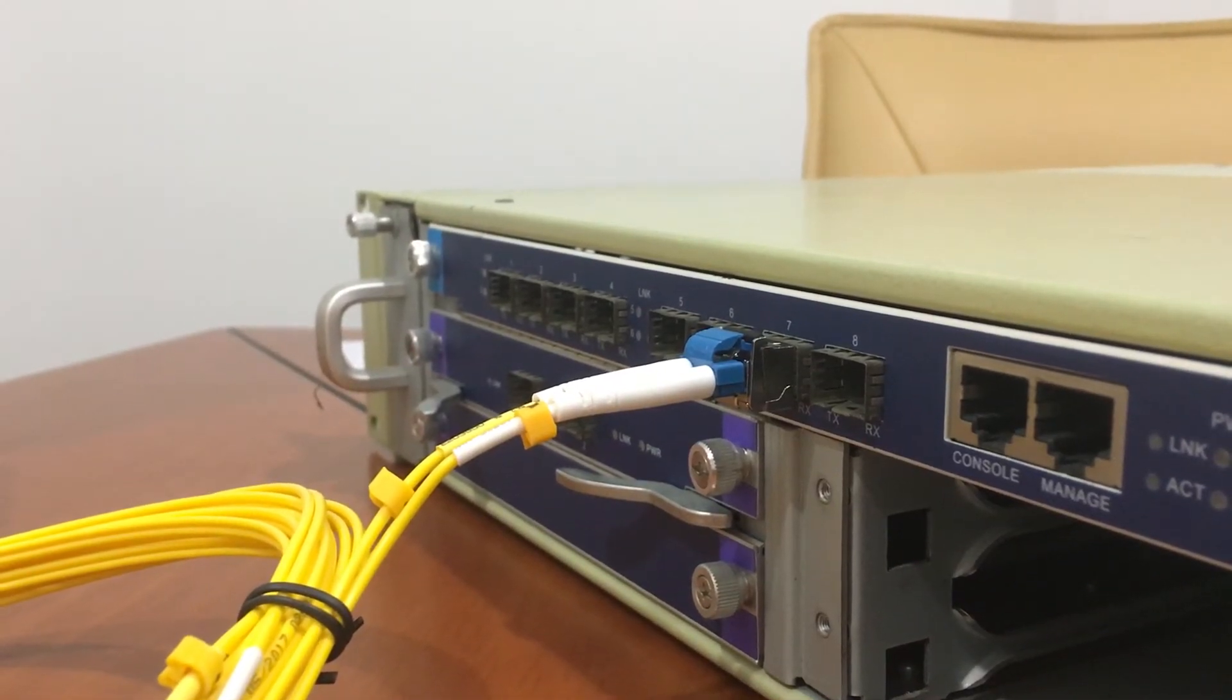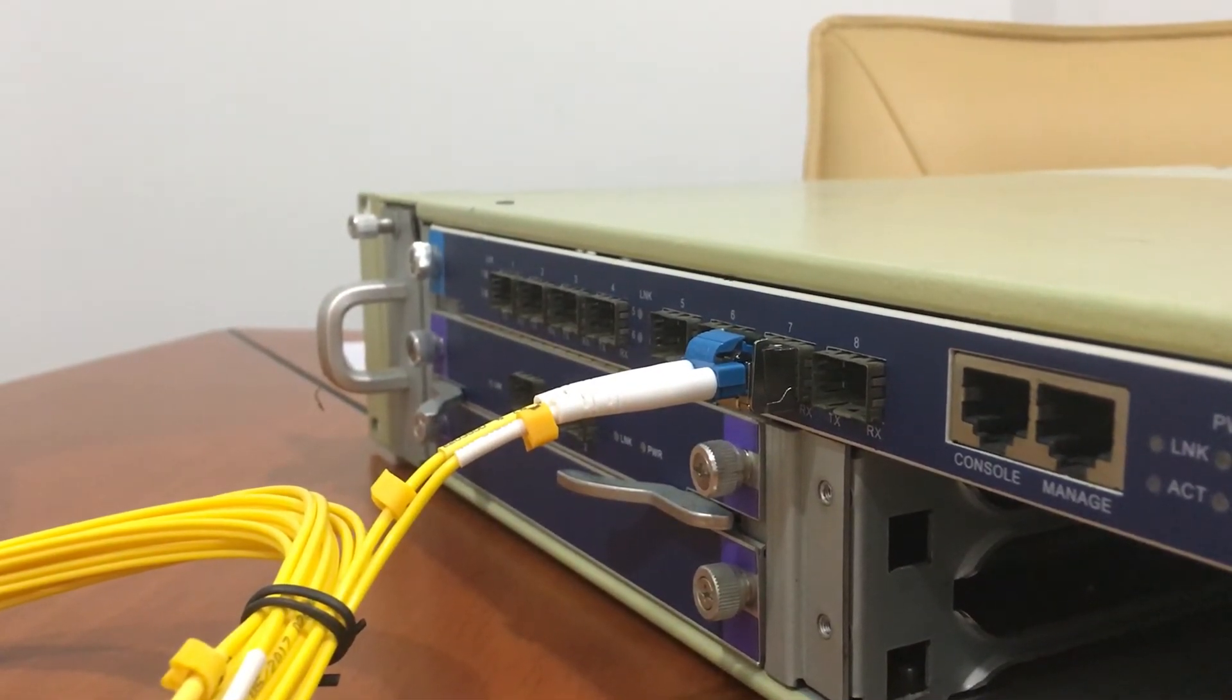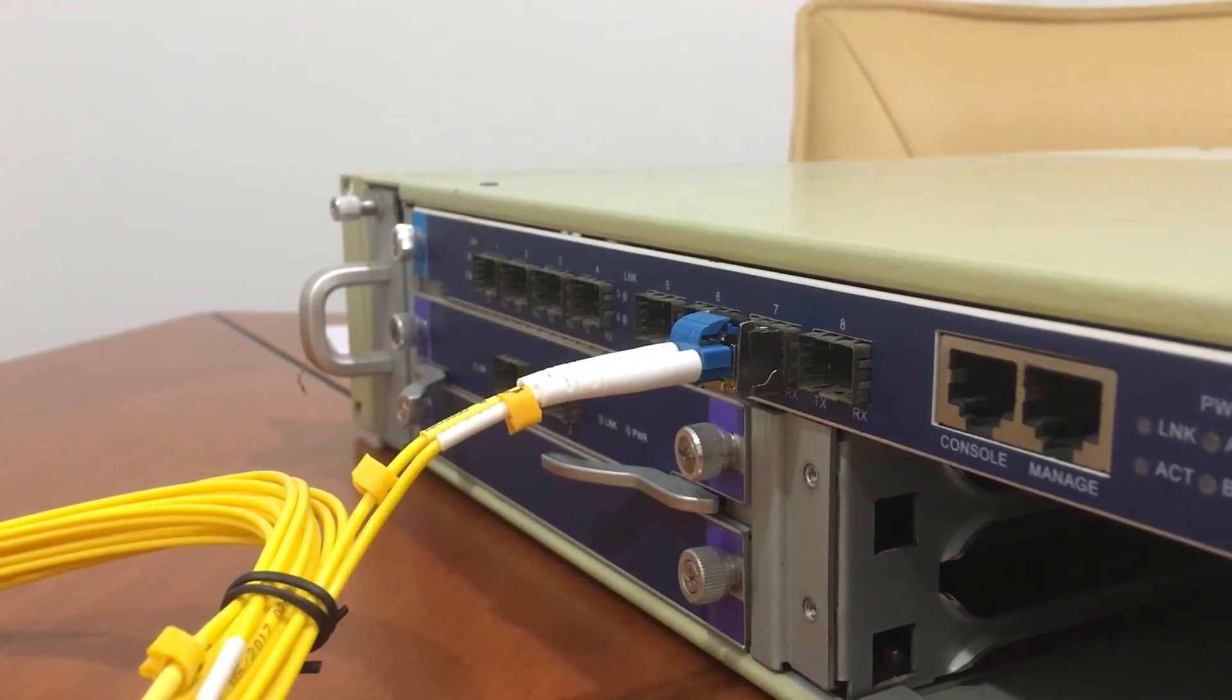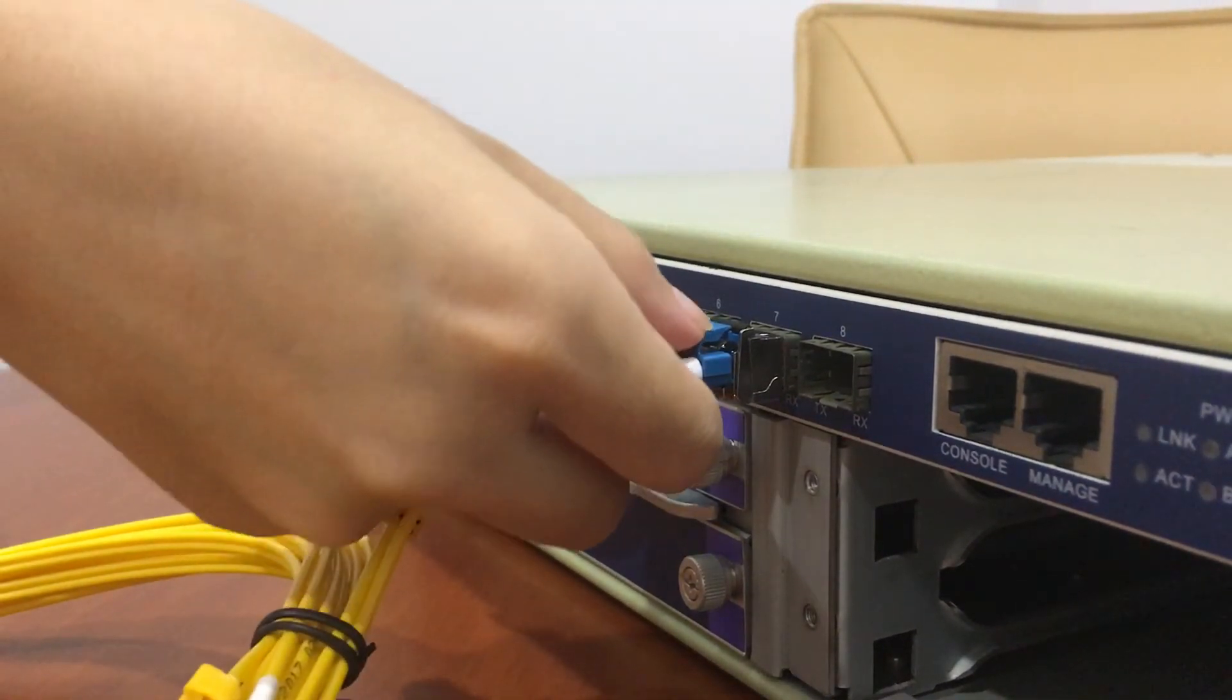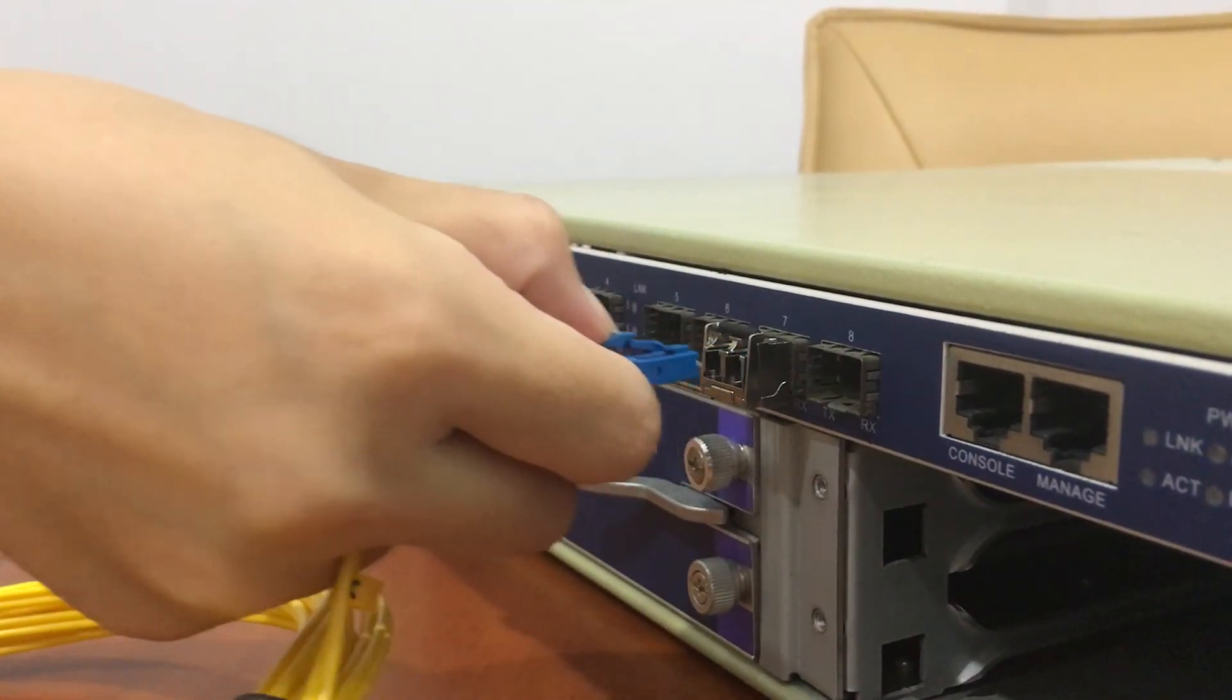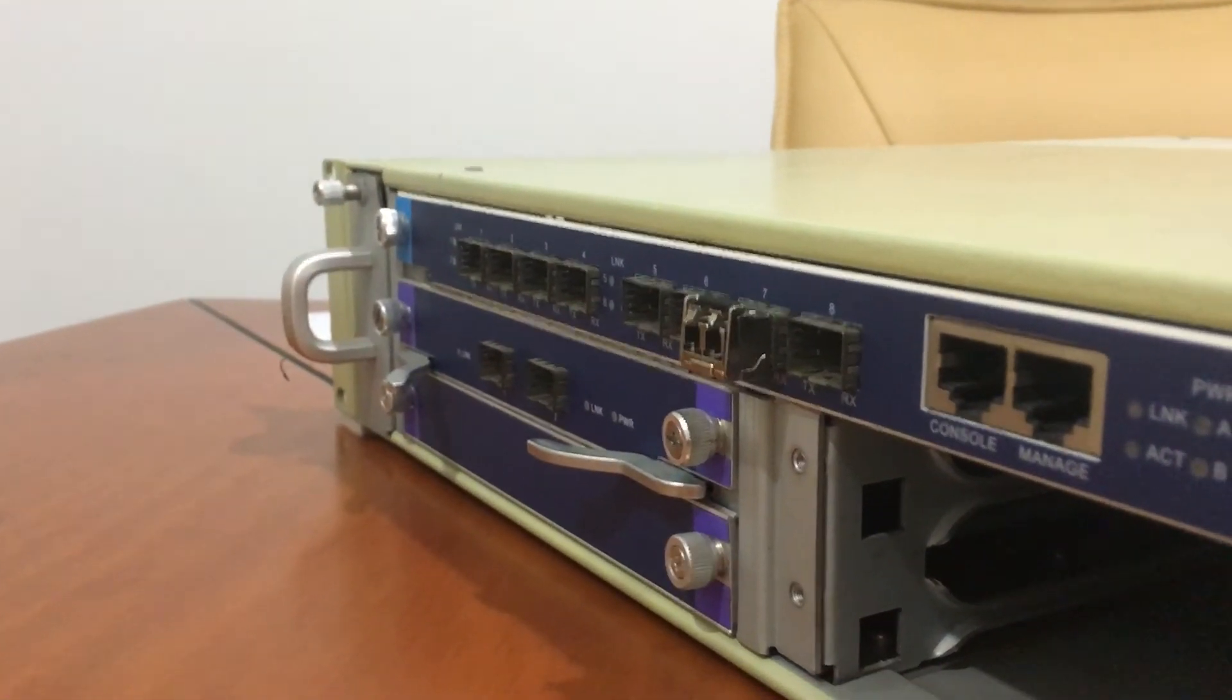Second, let's talk about removing the SFP transceiver. Step 1, remove the LC cable from the SFP plus transceiver.